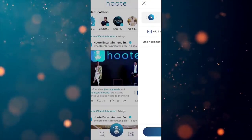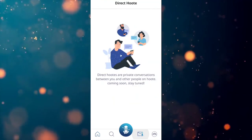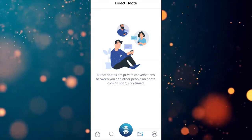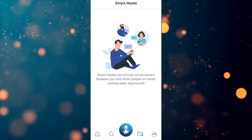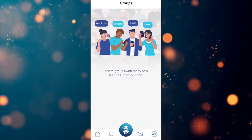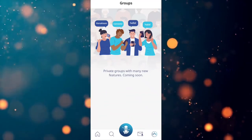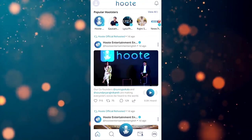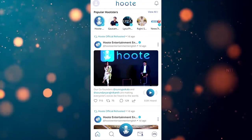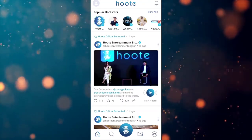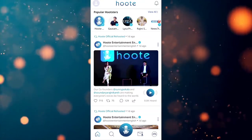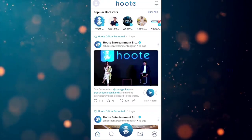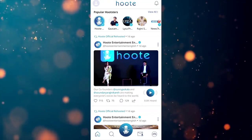There is an option to send a direct hoot message. In the next option, there is a group feature — this option is to create a private group with new features. You can do a voice record, post your images, or use a simple text option to type and send it to Twitter along with voice records.